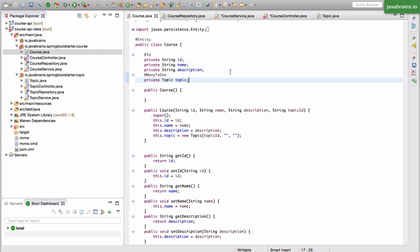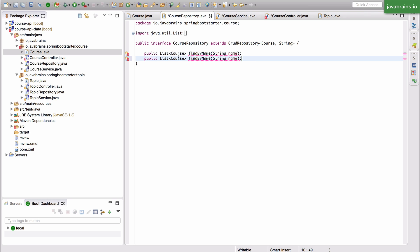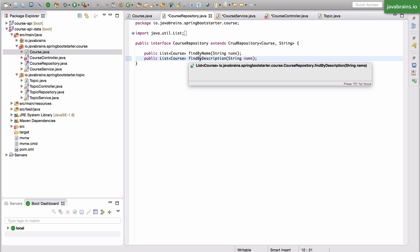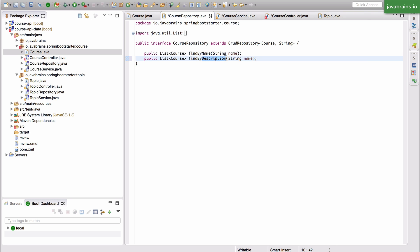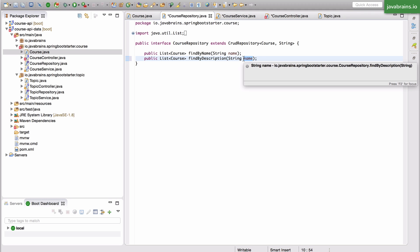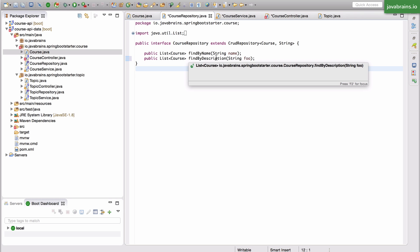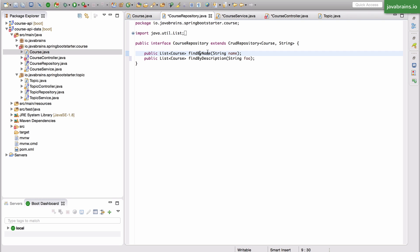If you want to get all courses with a particular description, it works the same way. You declare a method findByDescription with a String argument. Spring Data JPA splits the method name after 'findBy', sees that 'description' matches a field on the course entity, and runs a filter against the description column in the database, returning only matching courses. You can create multiple such methods and use them anywhere in your project.